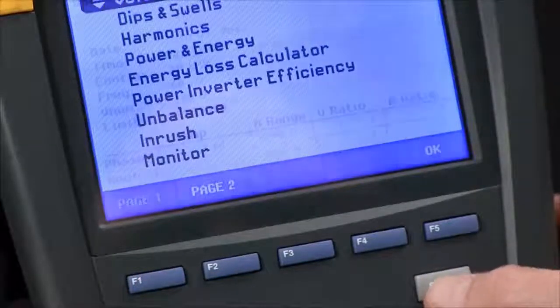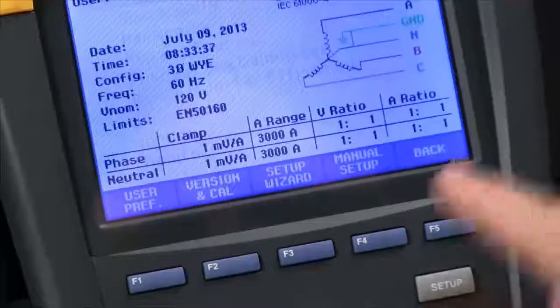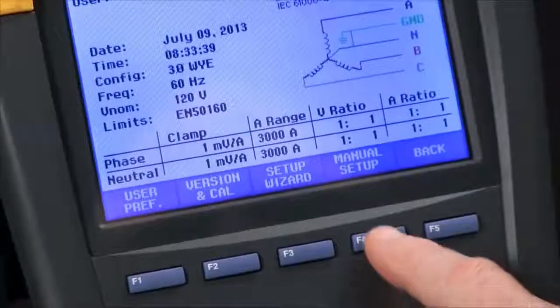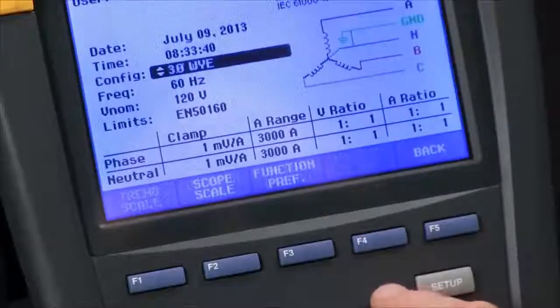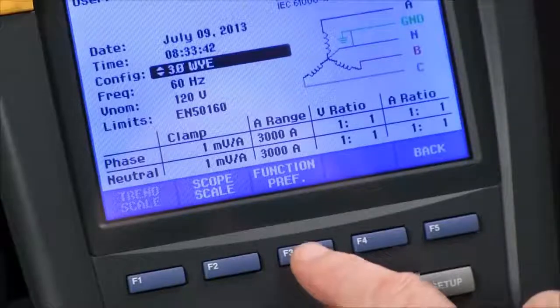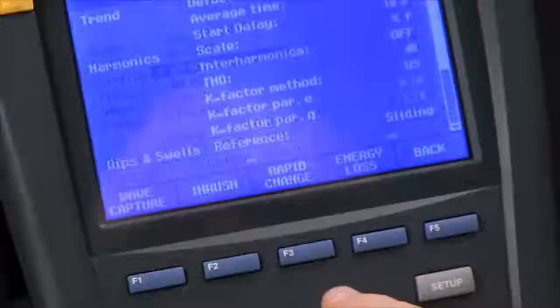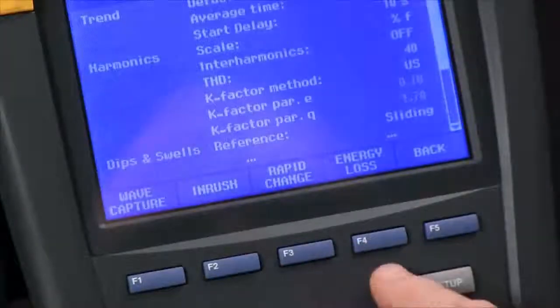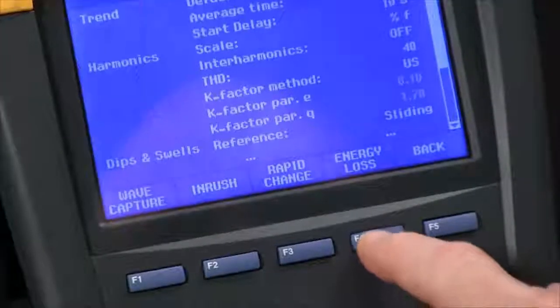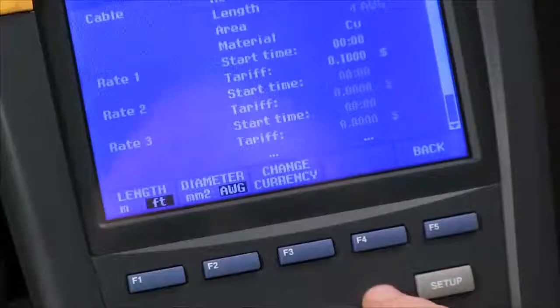We'll come to our setup key, go to manual setup — F4 — then function preference — F3 — and then energy loss — F4.